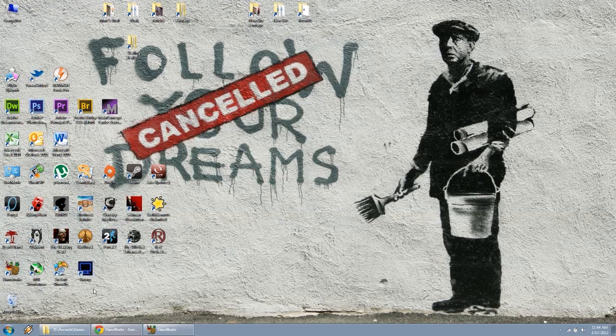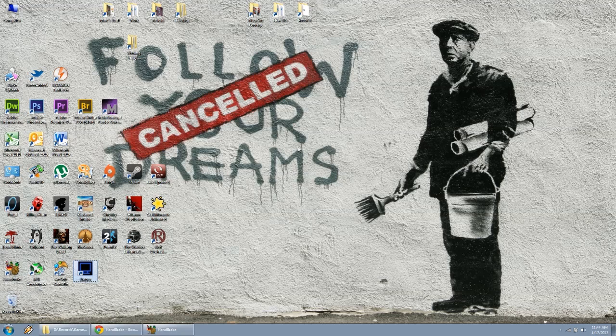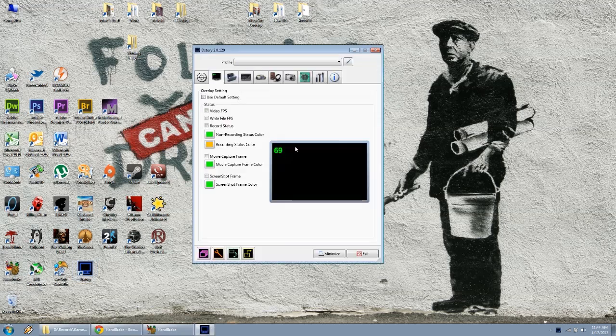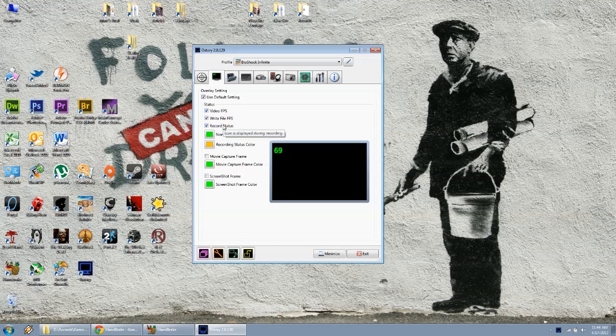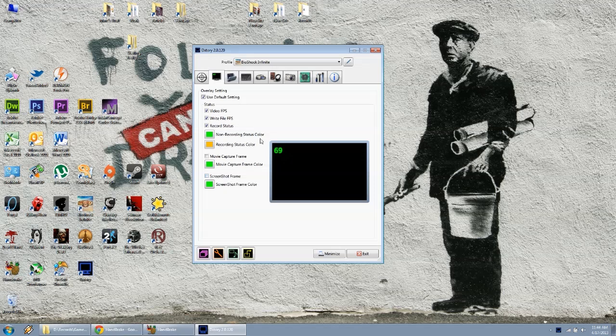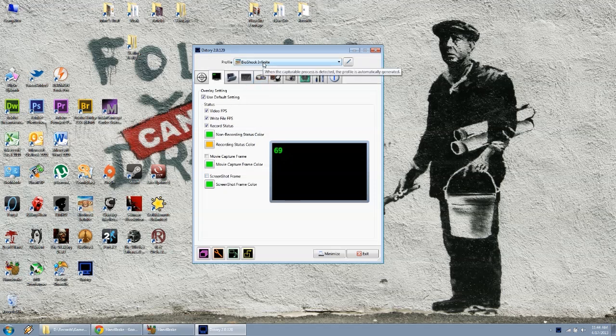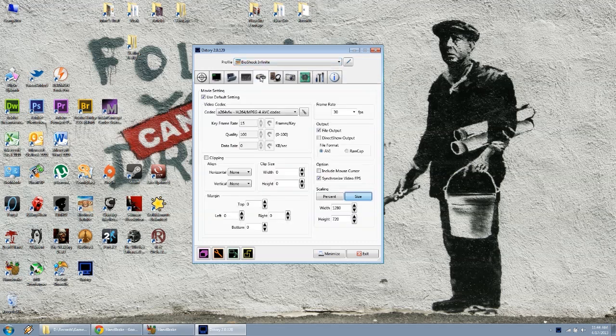The first thing you'll do is open up DXStory. I know for MSI Afterburner, some people had issues with recording the numbers on top left, so I just have default settings, the first three checked off, and then movie capture and screenshot frame not checked off. For my example, I was running Bioshock Infinite, so that's the one it shows at the top in the profile.